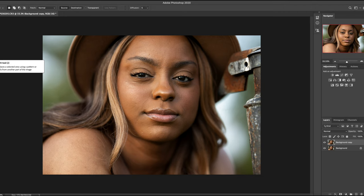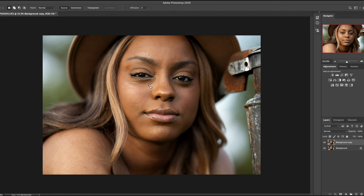Come over here to your Patch Tool. As you can see, it replaces a selected area using a pattern or pixels from another part of the image. What you want to do is highlight right underneath her eye, just like this, and grab it down to an area close by that looks similar as far as texture is concerned. Let it go — see how smooth that looks?